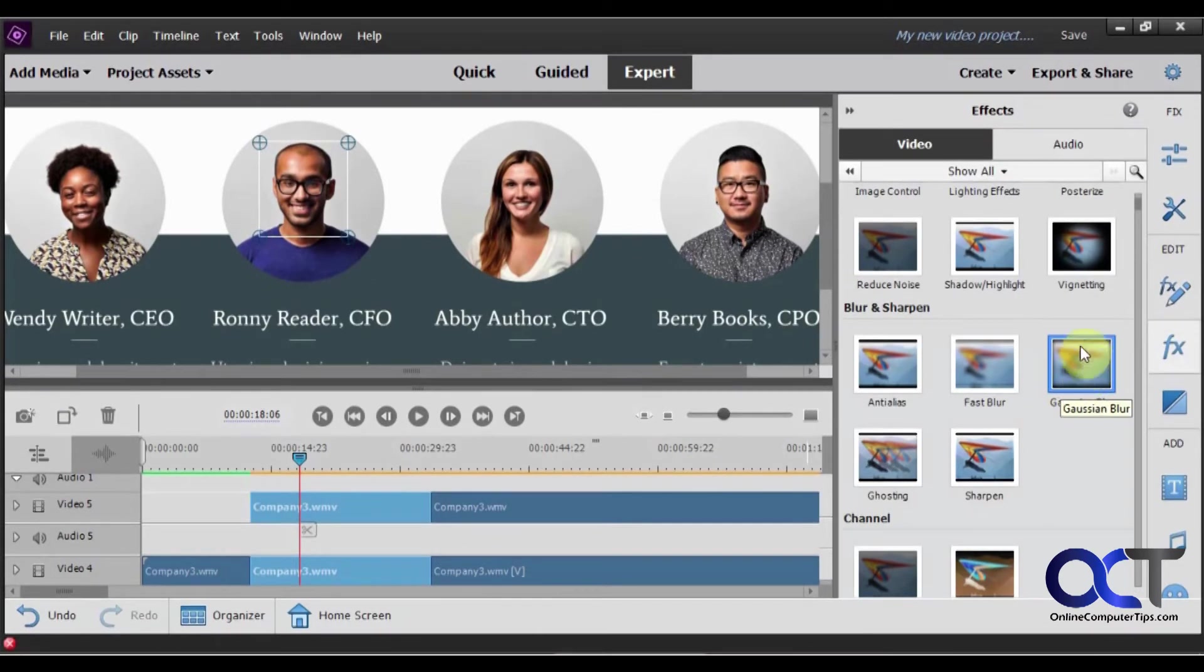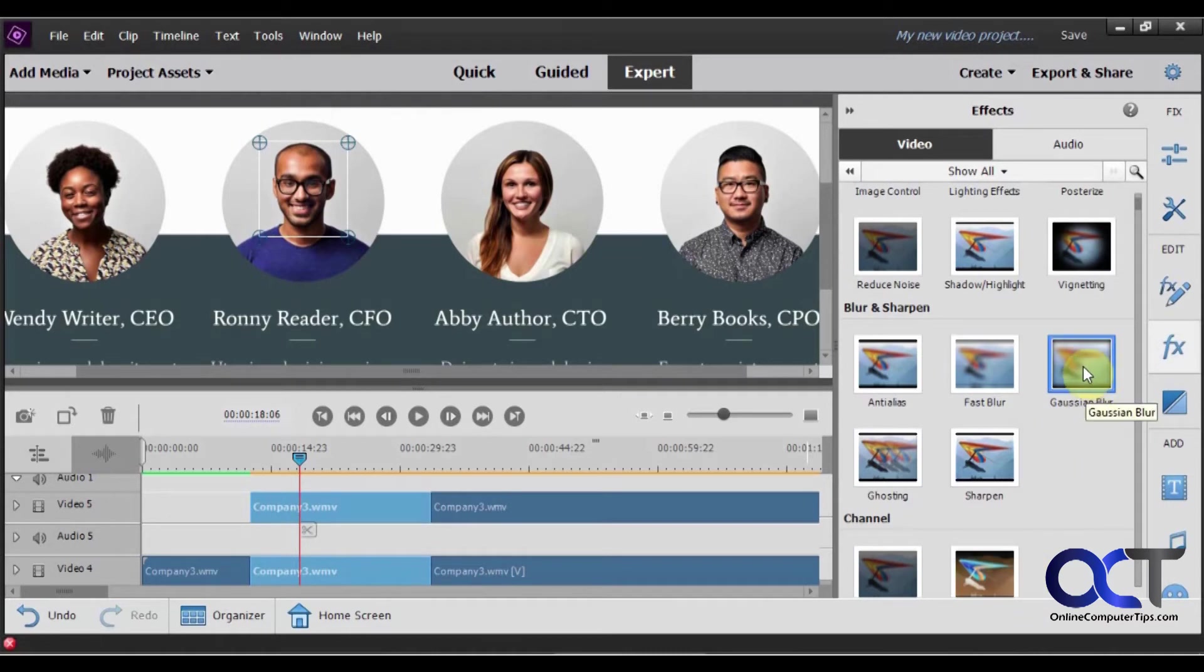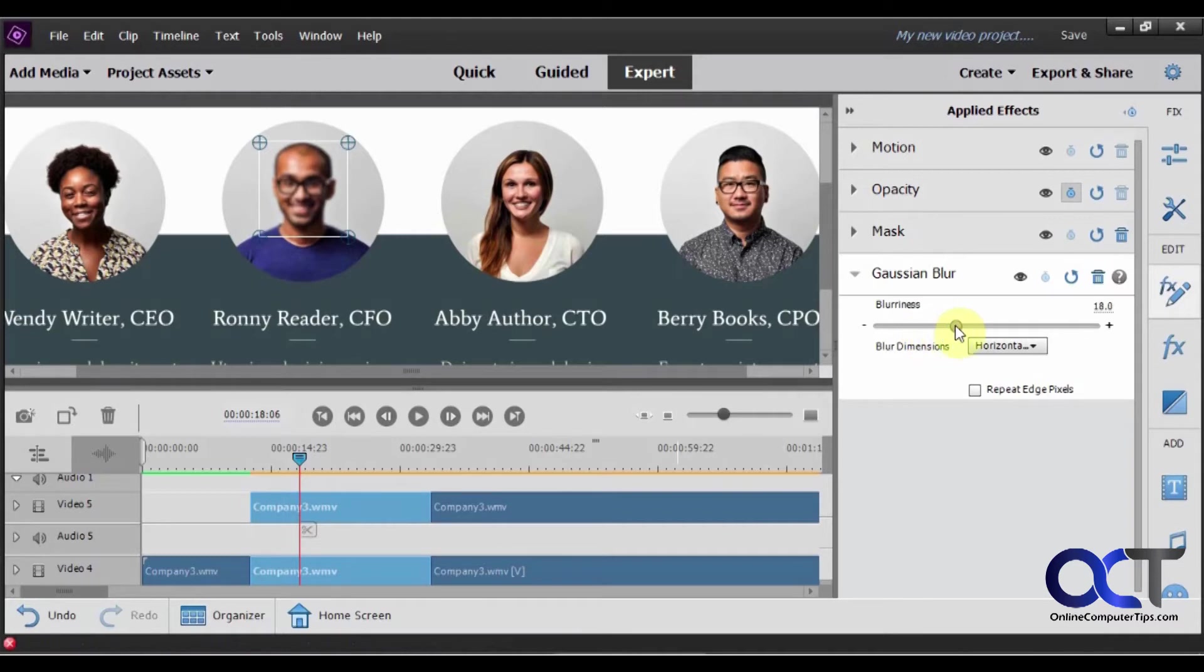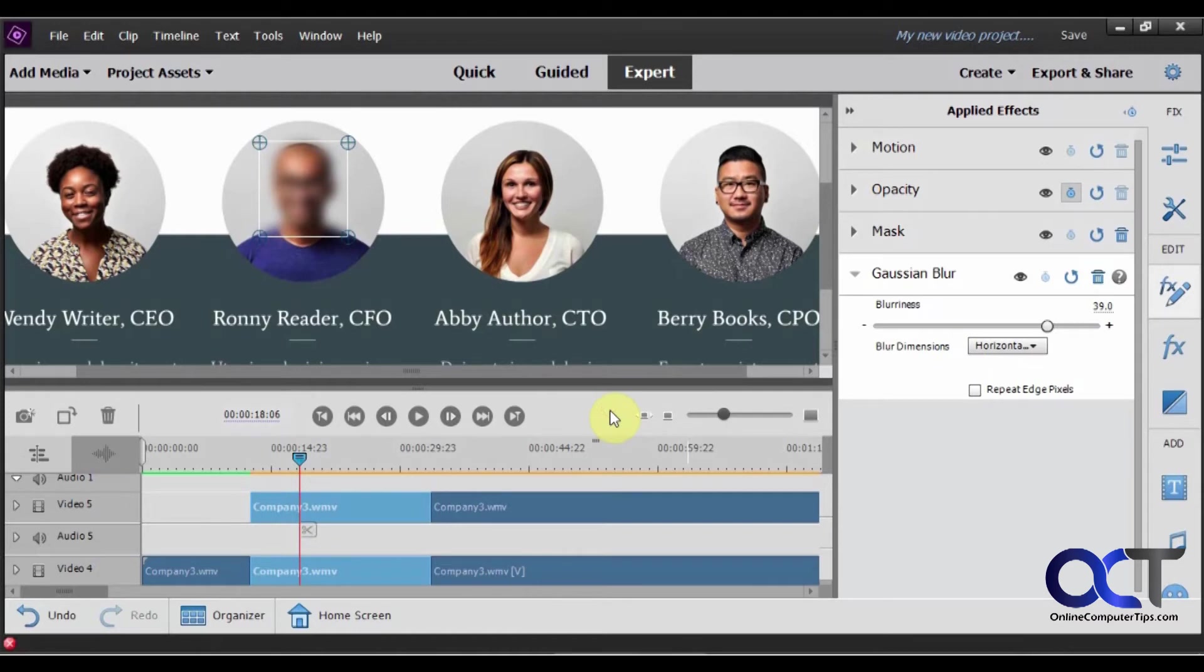And drag the blur. Or you could add a different effect if you want. Over that. And let's blur him out even more. Okay, so now he's blurred out.